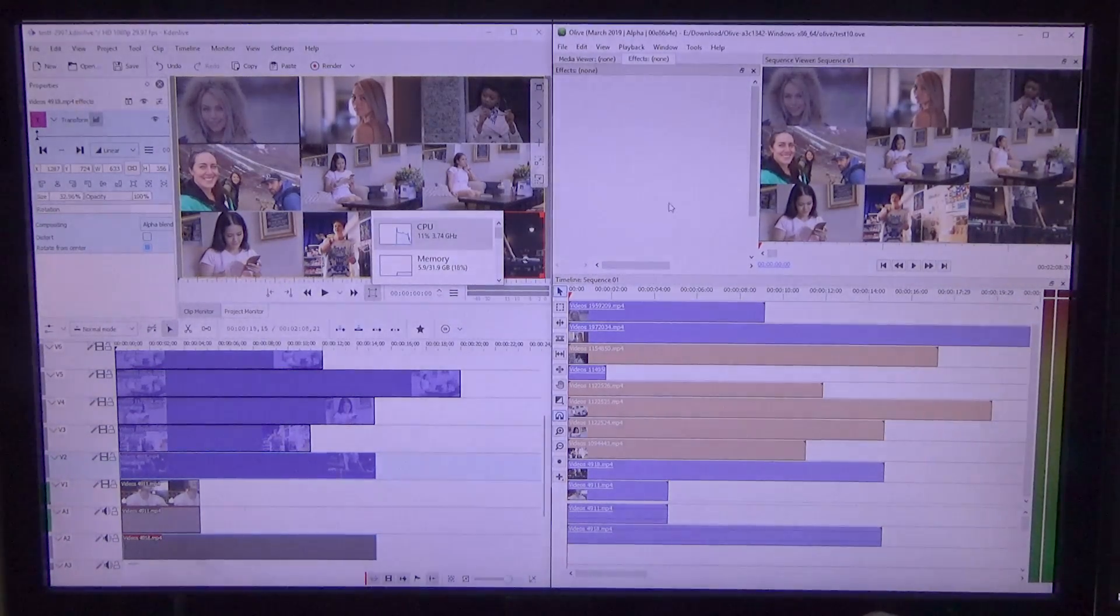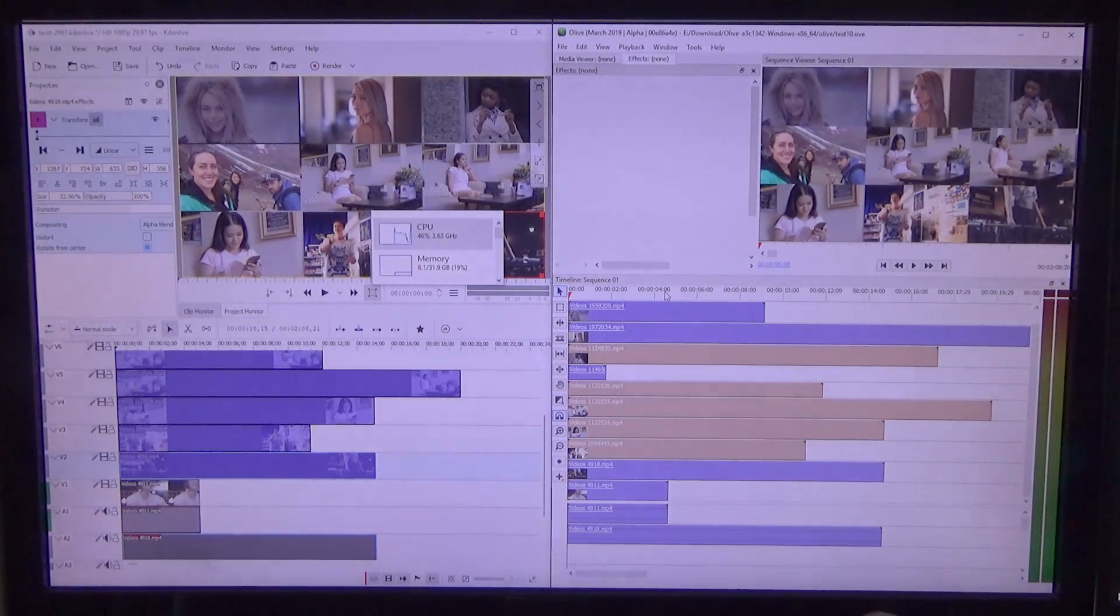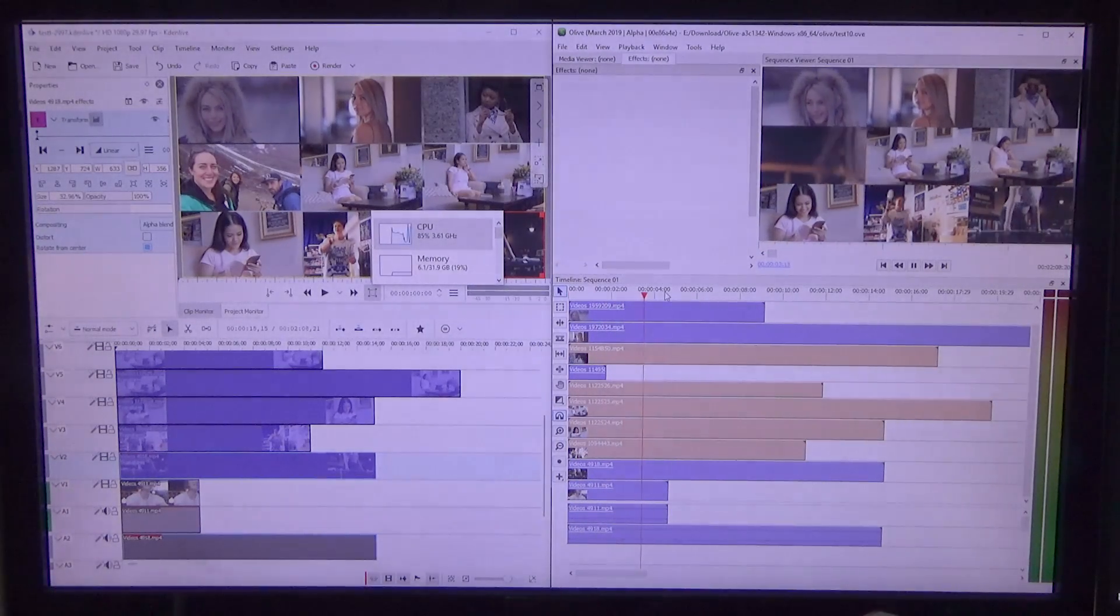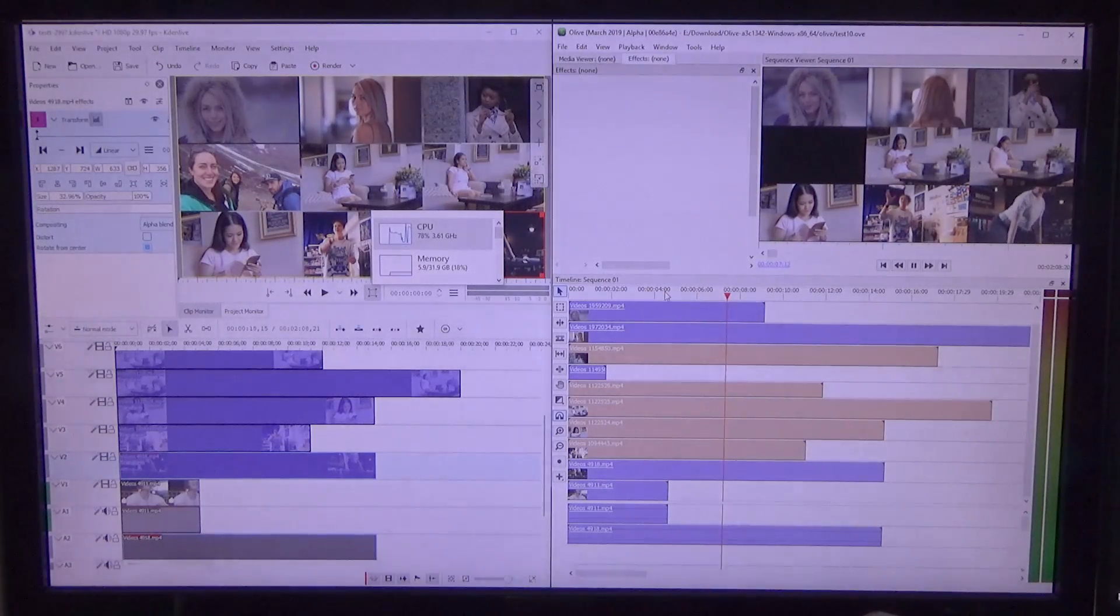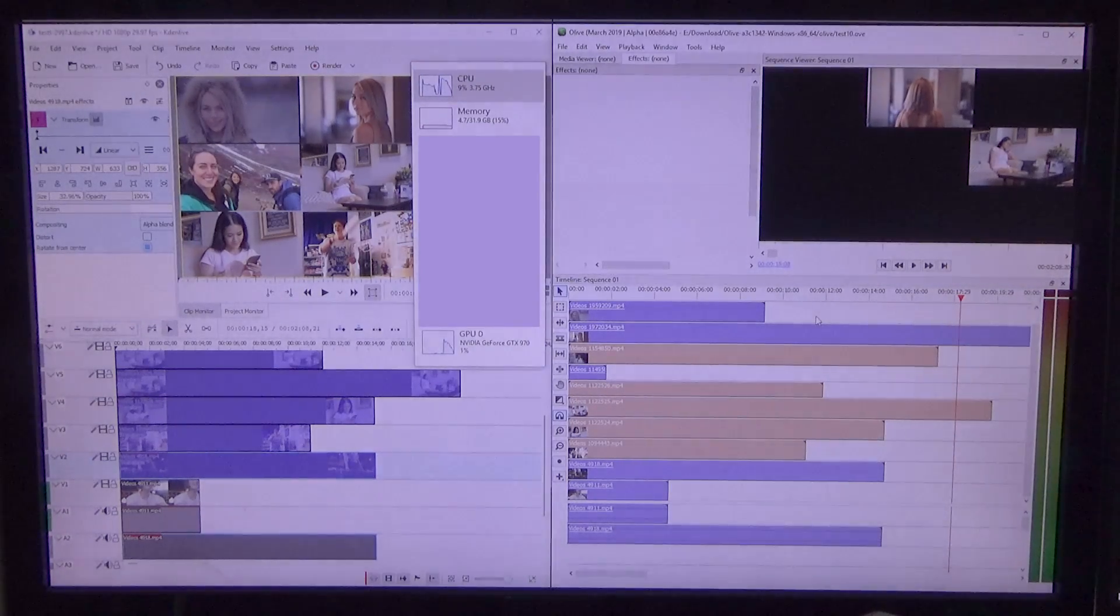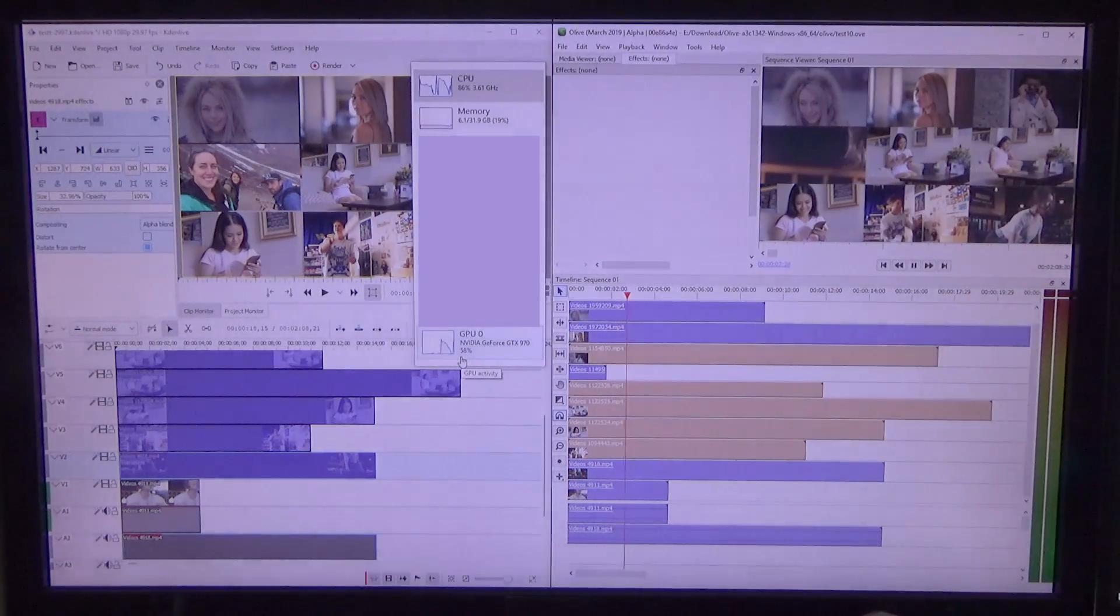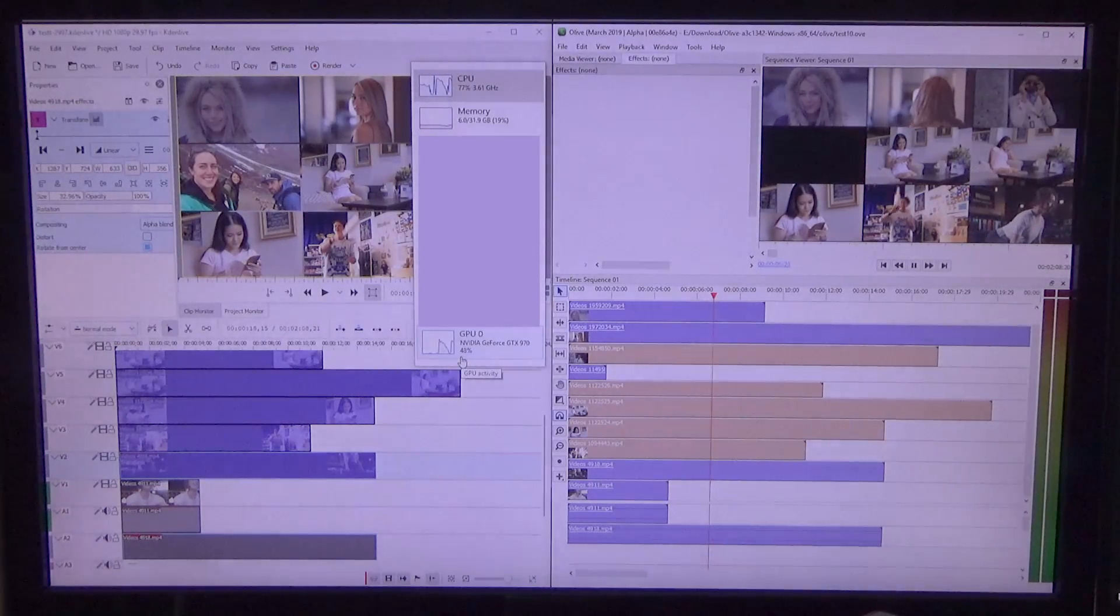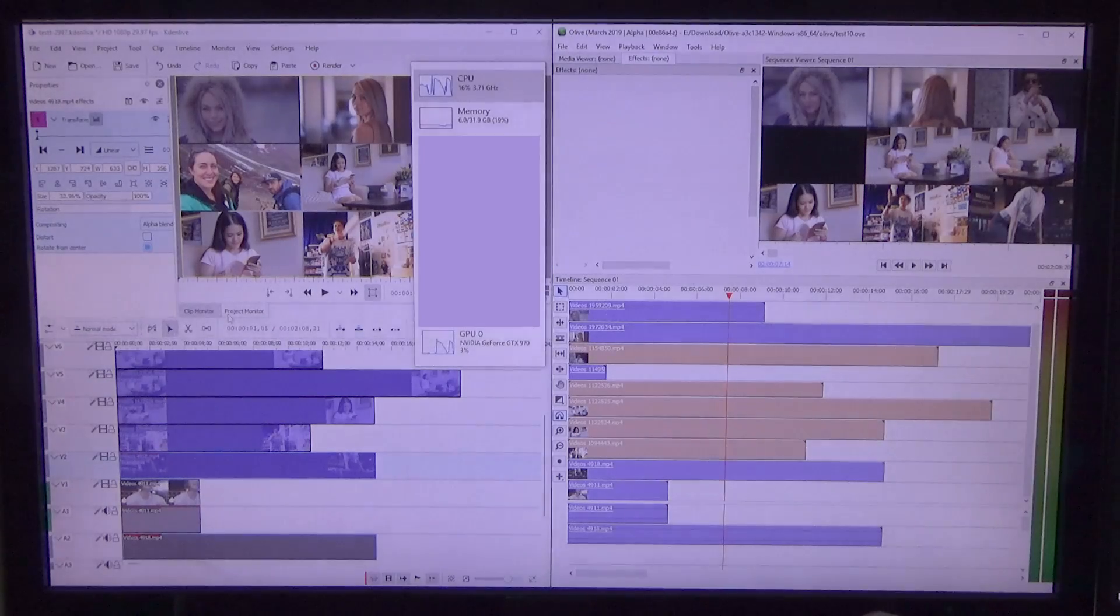And if we switch to Olive, we just saw a spike of 100%. And now we play back and we see 80, 89, 85, 83, 81. Olive seems to be utilizing the CPU much more. Now what's really interesting is that Olive actually utilizes the GPU as well. We can see that it used up to nearly 60% of the GPU power to display this composition. This is an i5-6600, by the way.